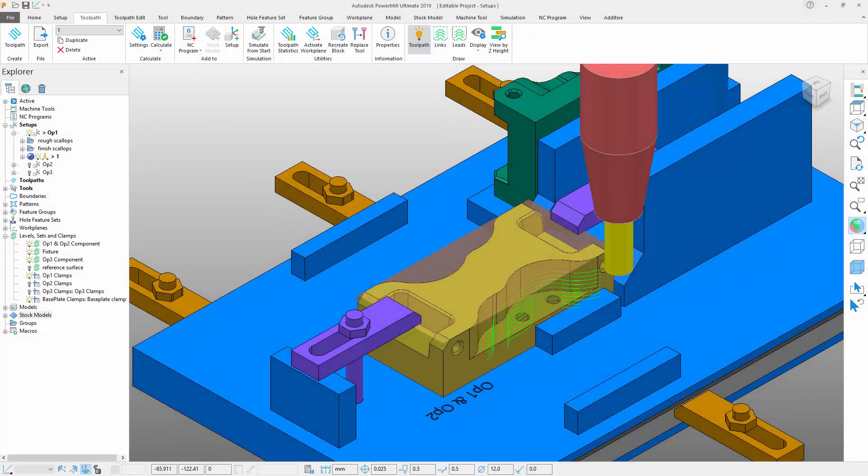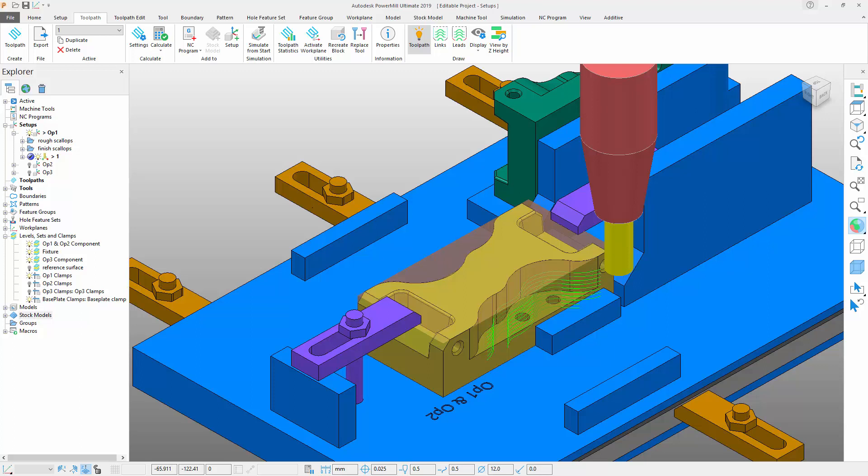The enhancements to setups within Autodesk PowerMill provide greater confidence in managing stock while also introducing the ability to better manage clamps and fixtures. These help to simplify the creation of complex machining operations, saving you precious time and effort.